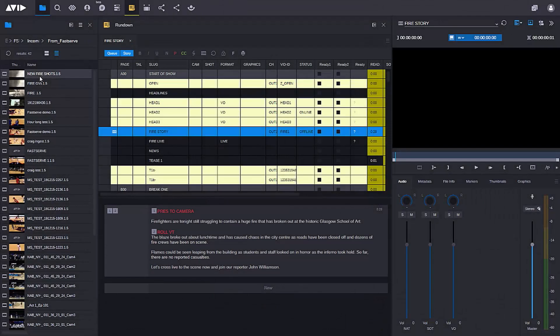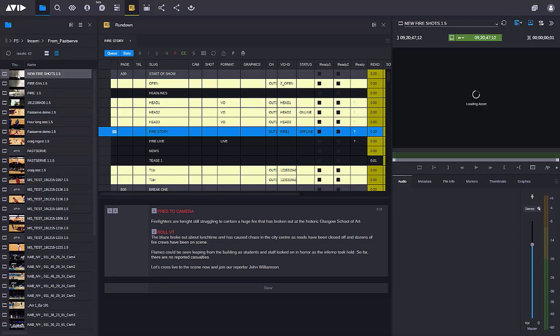Here in MediaCentral Cloud UX, as well as looking at my MediaCentral production system, I'm also accessing my MediaCentral newsroom system. I've got a rundown and a story that I'm working on. So let's go ahead and access the clip that's coming in — just double click and it launches into the video player.